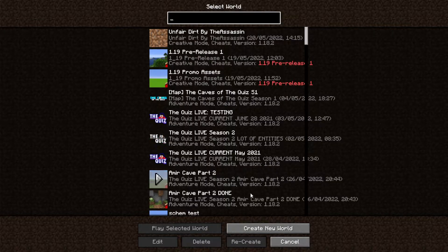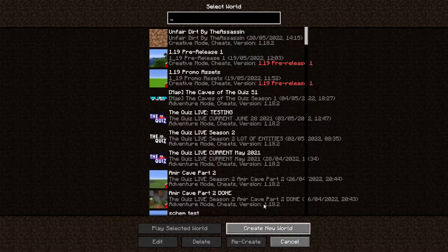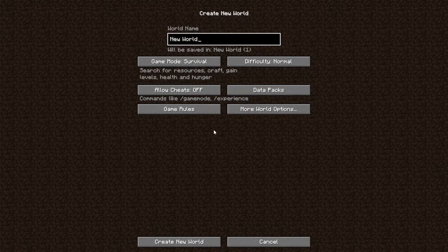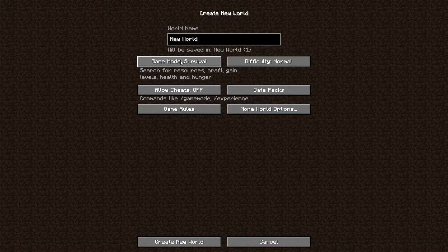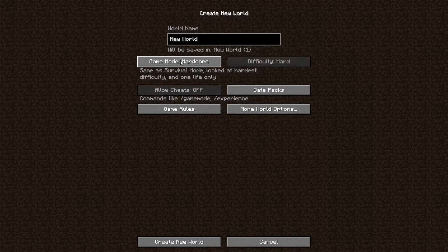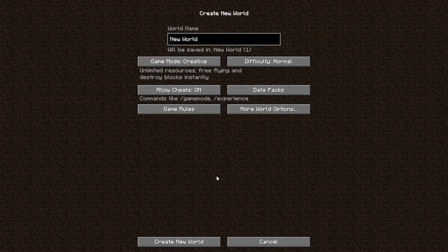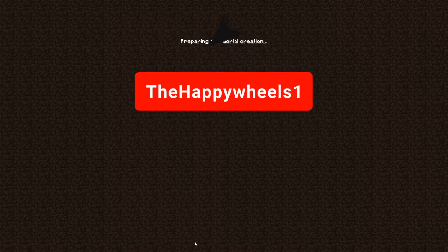All we're going to do is go to single player and make a brand new world. What you want to do is go to game mode and choose your game mode from this menu here. We'll go for creative mode for now and then press create new world.